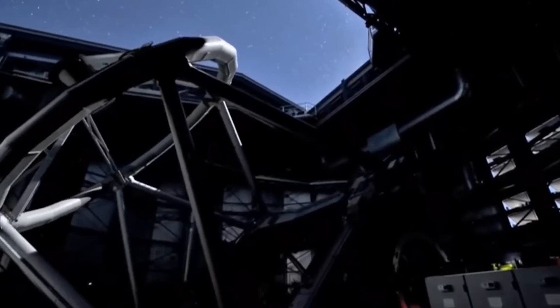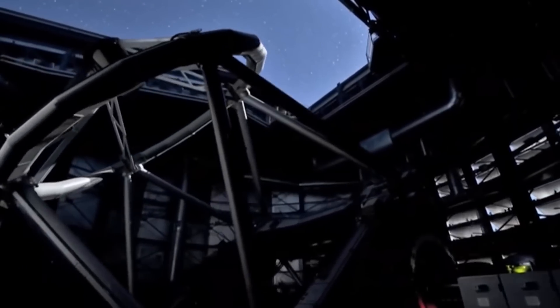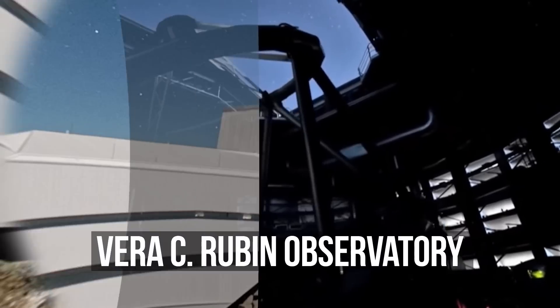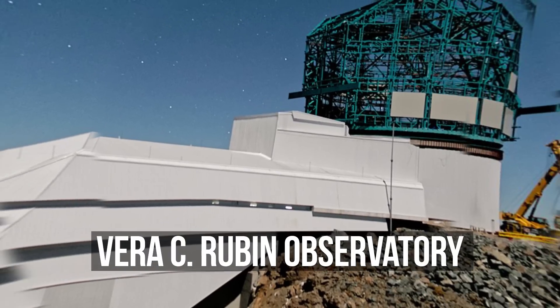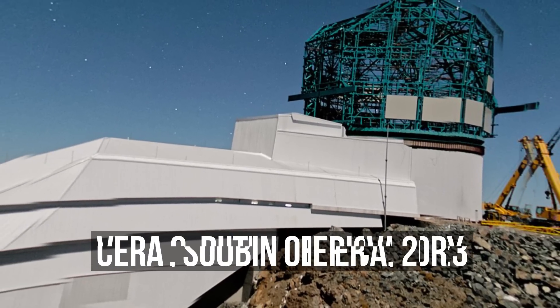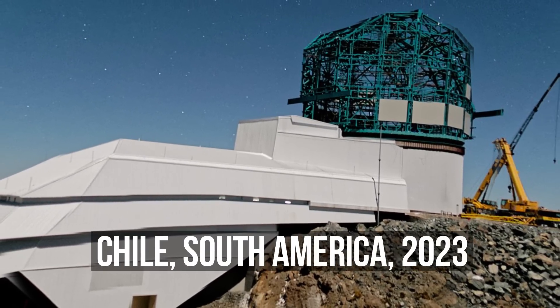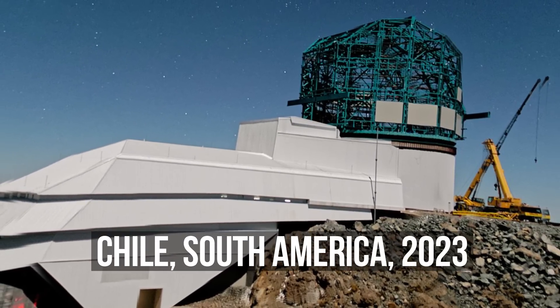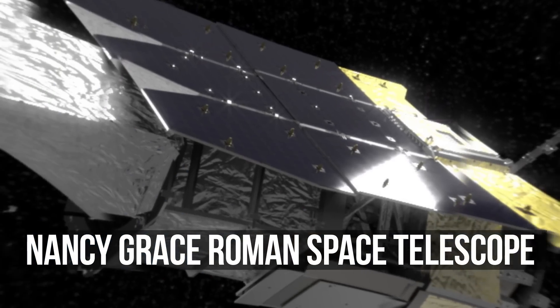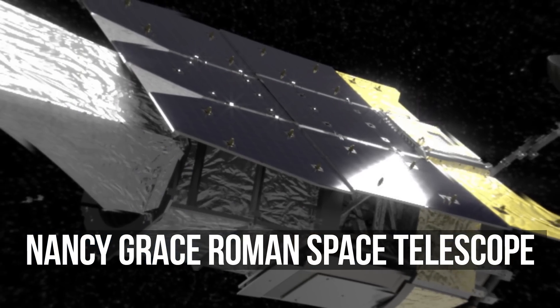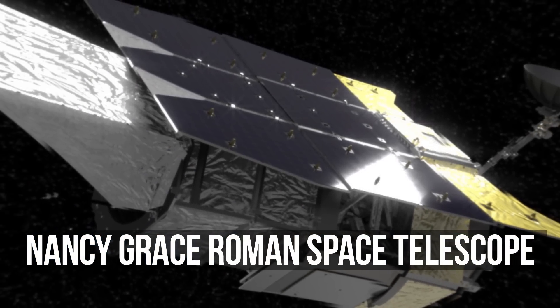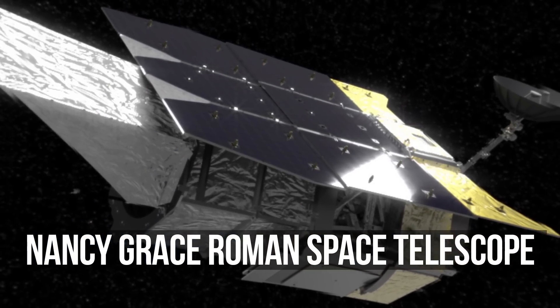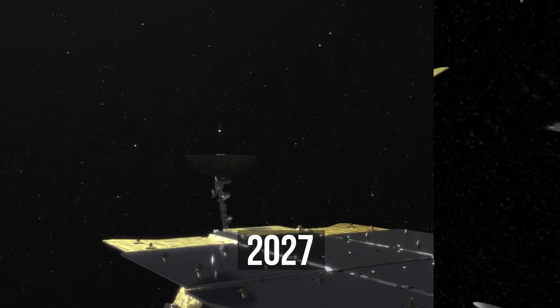Scientists believe that there's a real chance. The Verrubben Observatory in Chile plans to start a 10-year night sky observation next year. In addition, NASA's Nancy Grace Roman Space Telescope is scheduled to launch in 2027.